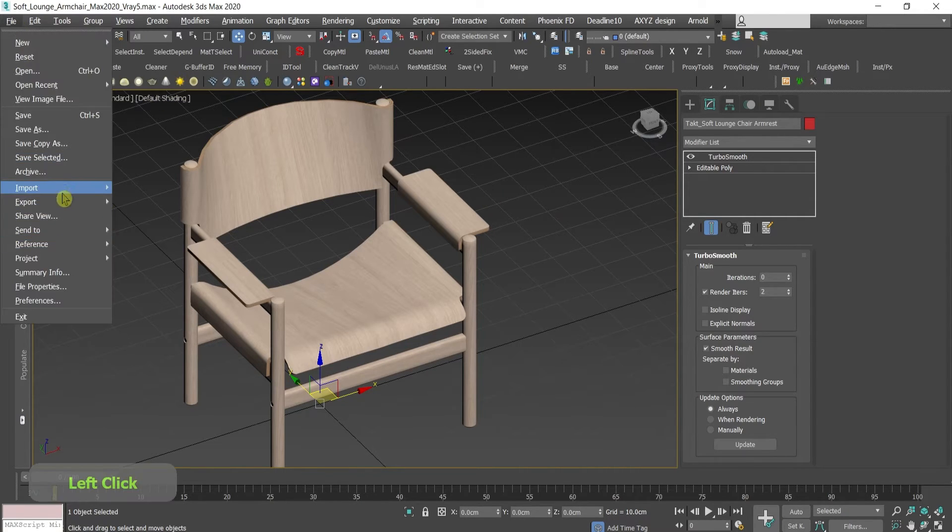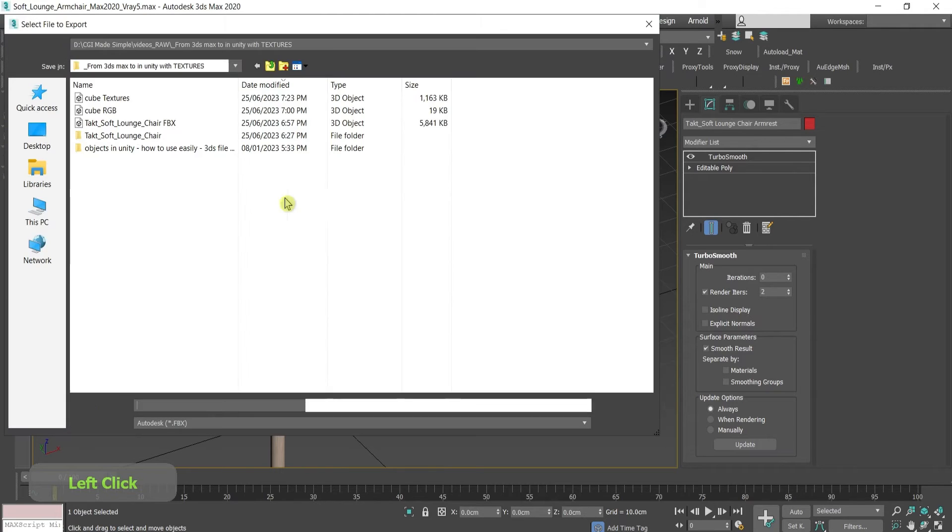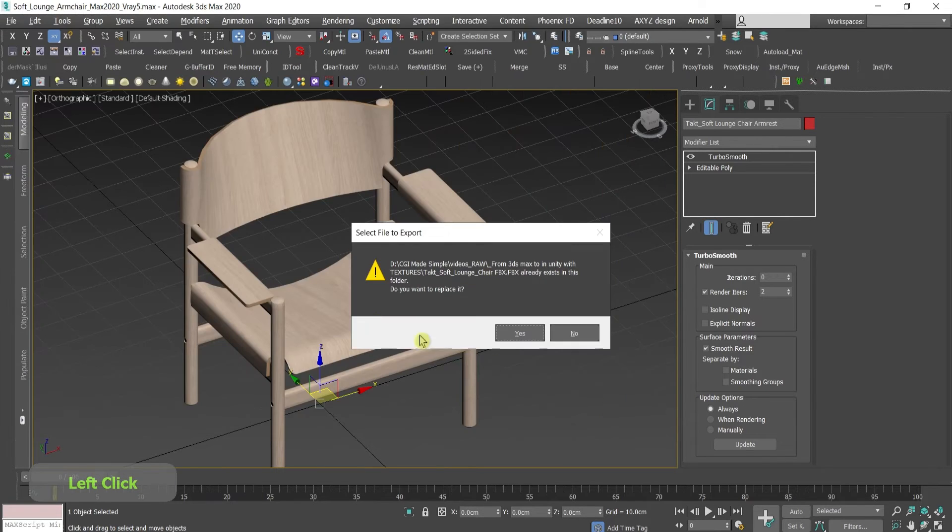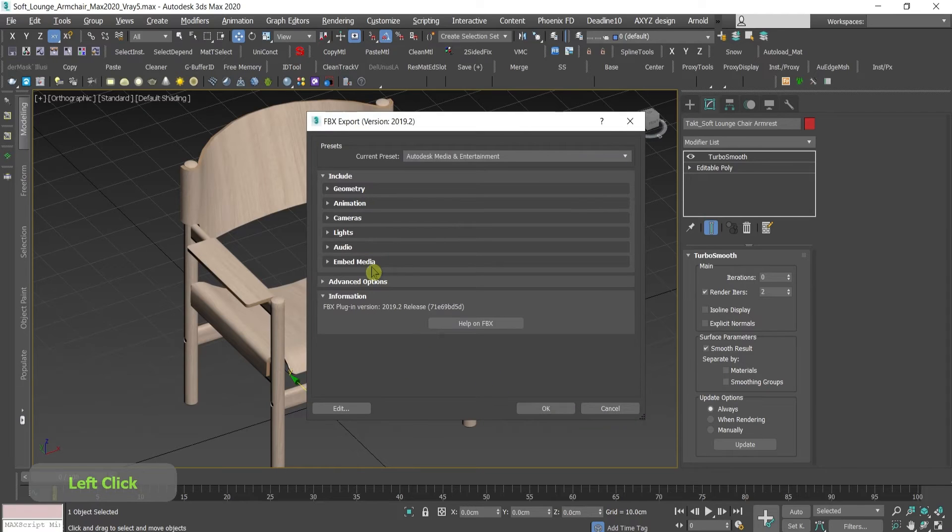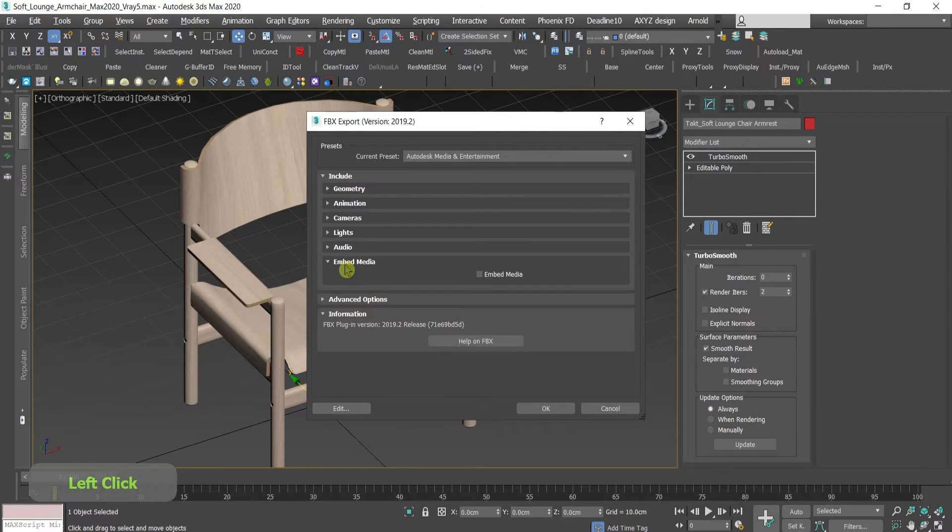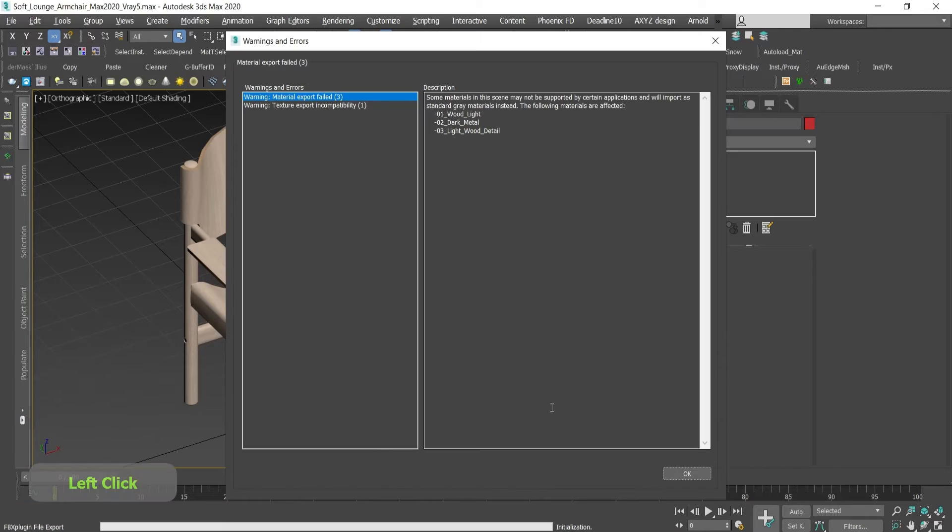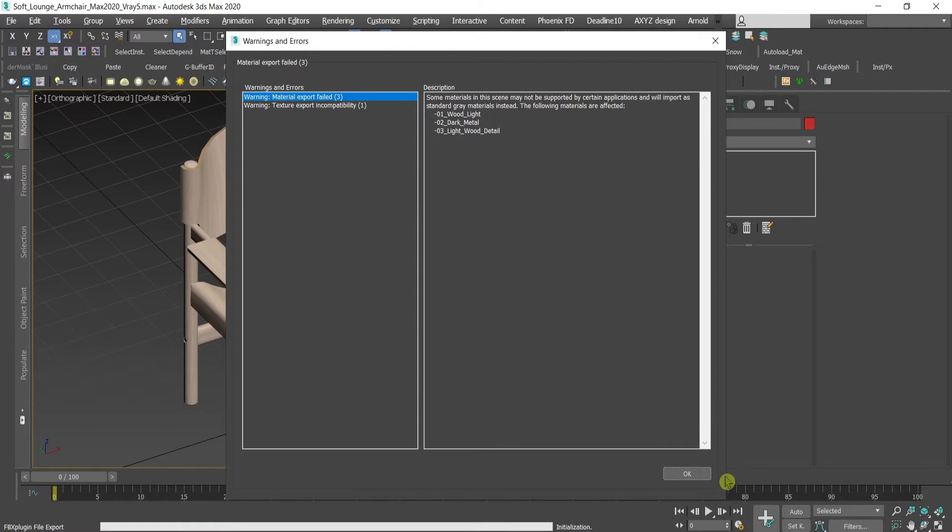I will export it, again, as FBX. I'll override this, under embedded media, I'll click this tick. OK. This warning occurs. I will press OK.